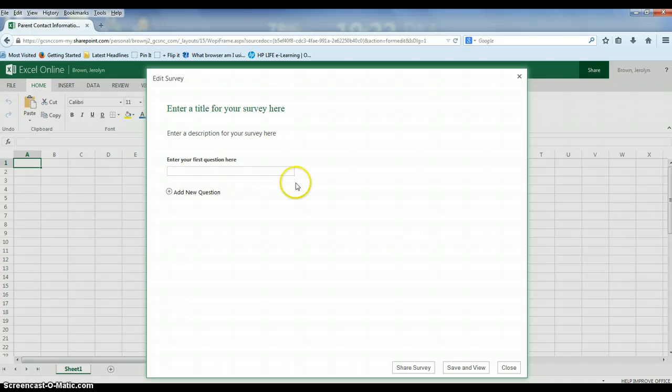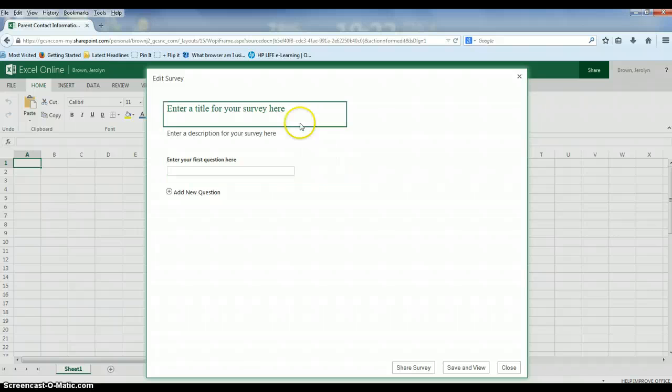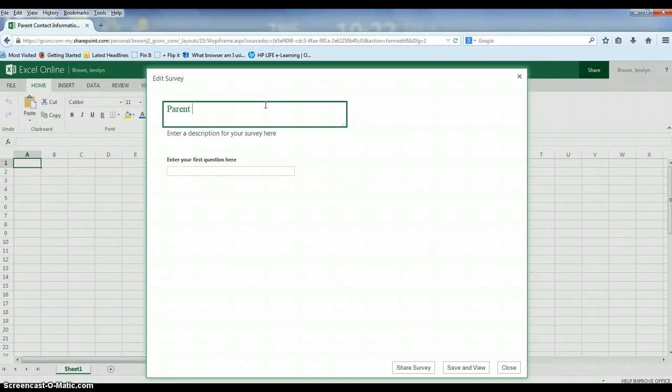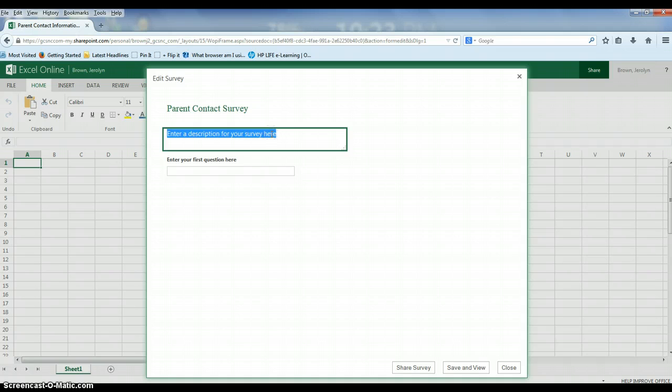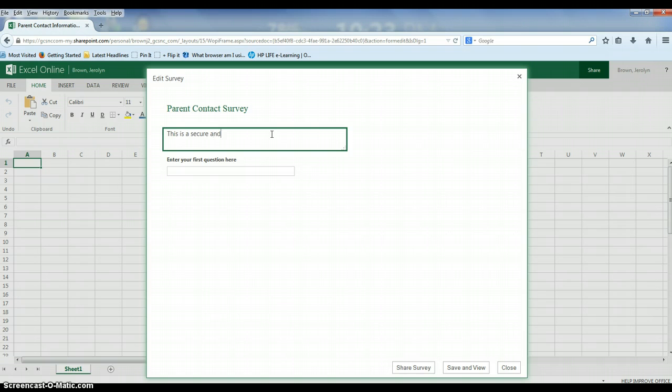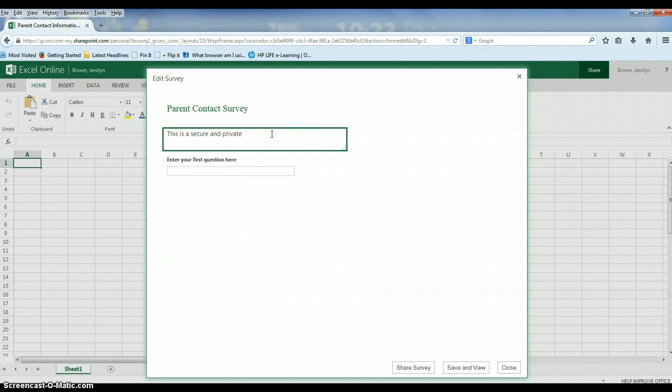You're going to get a pop-up window that allows you to do all the editing for your survey. Starting with the title, this can be parent contact survey. If you want to add your team name or teachers names you can do that here. You might want to let parents know that this is a secure and private way to collect information from them for the purposes of staying in contact with them all year. This information is only going to your OneDrive account and your Excel spreadsheet. No one else will have privy to this information.